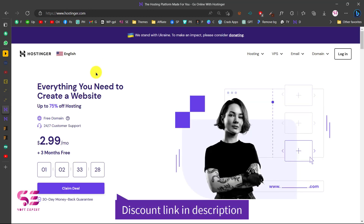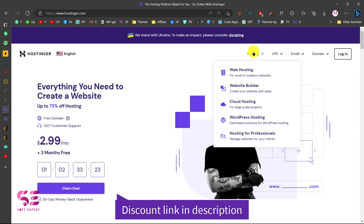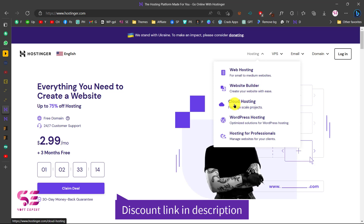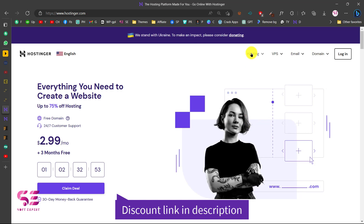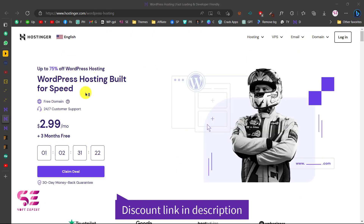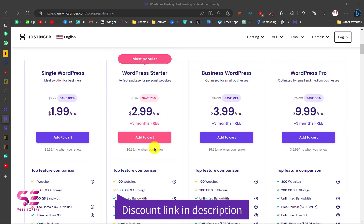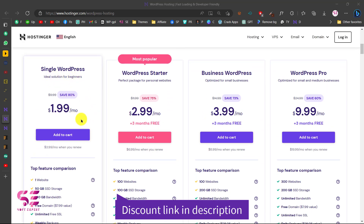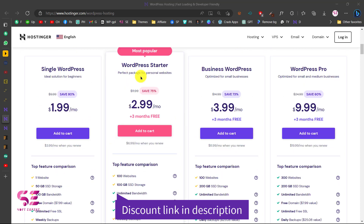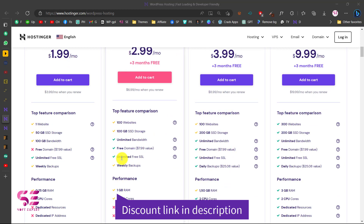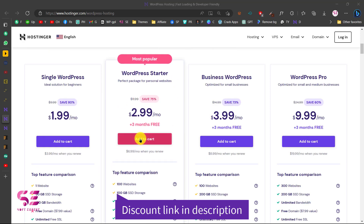To get a domain and hosting, go to the link in the description and you'll be redirected to Hostinger — very reliable and affordable. You can choose hosting based on your needs. I recommend WordPress hosting because the website I showed you is based on WordPress. The plans include a free SSL, free domain for one year, and unlimited bandwidth, so select the package you need and add it to cart.